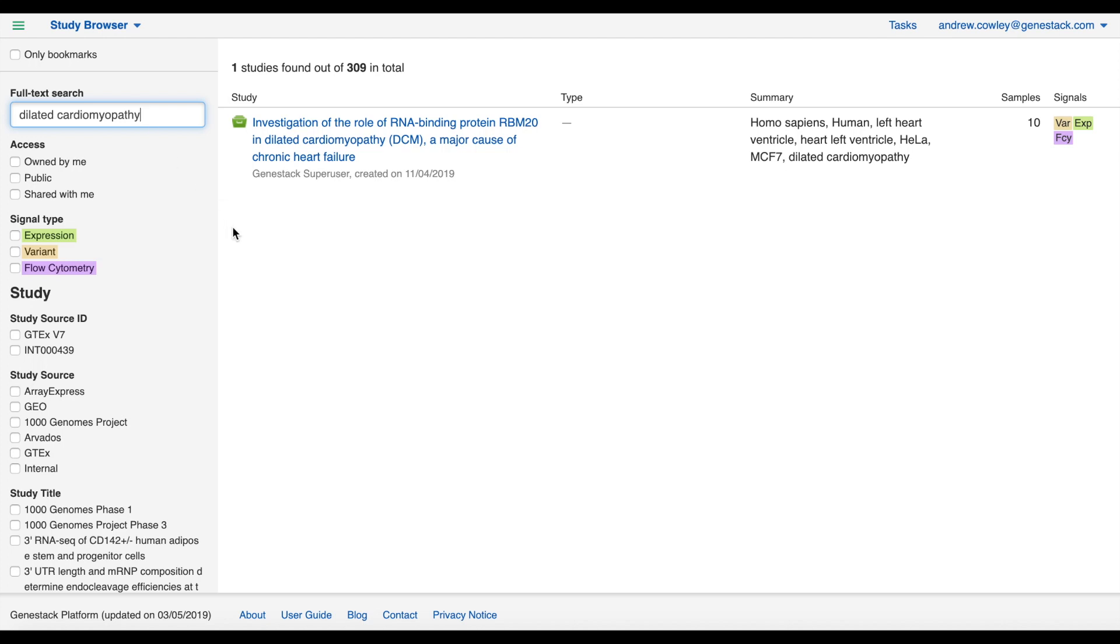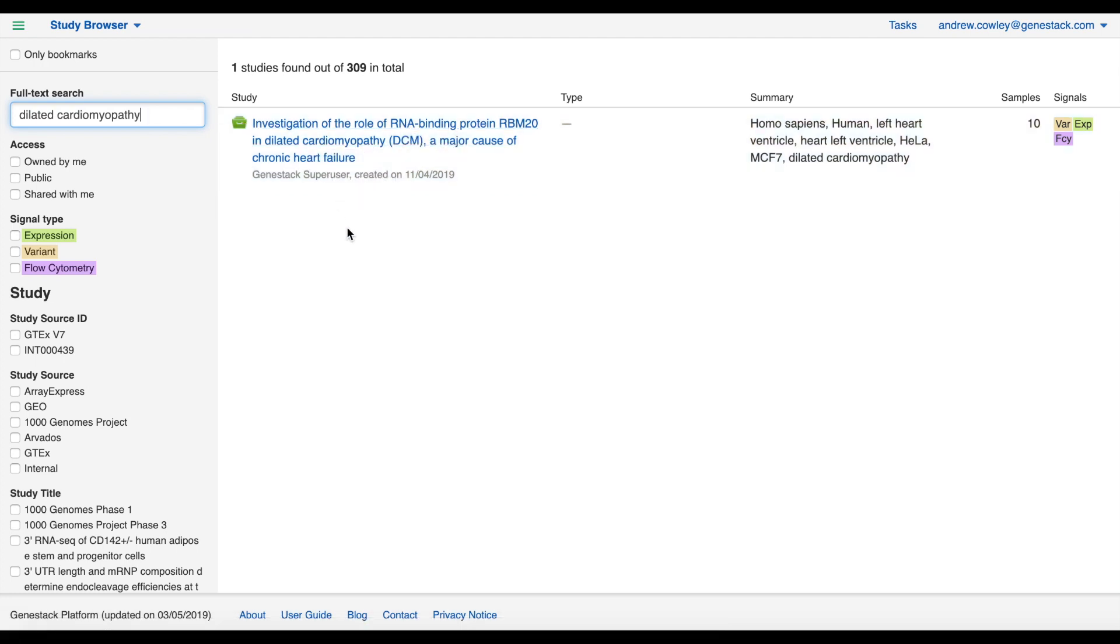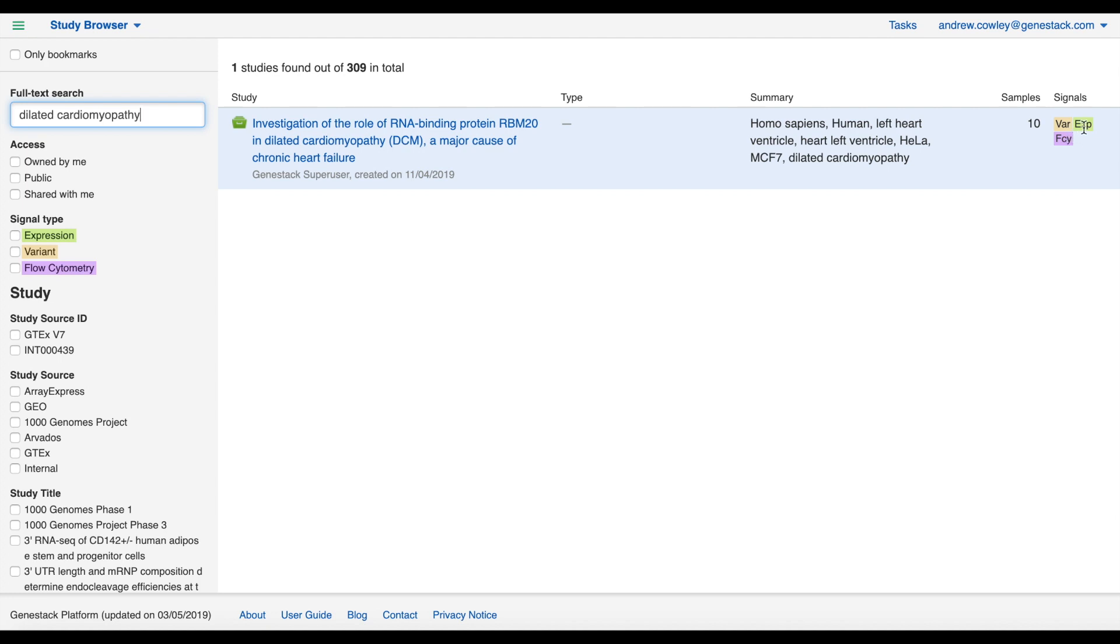Now we've actually pre-loaded my version of ODM with some test data, so it might not look like this for you, but I've got one dummy study in my results called 'Investigation of the role of RNA binding protein RBM20 in dilated cardiomyopathy.' I can see a summary of the metadata values and I can see that it has data in all three signal types: expression, variants, and flow cytometry.